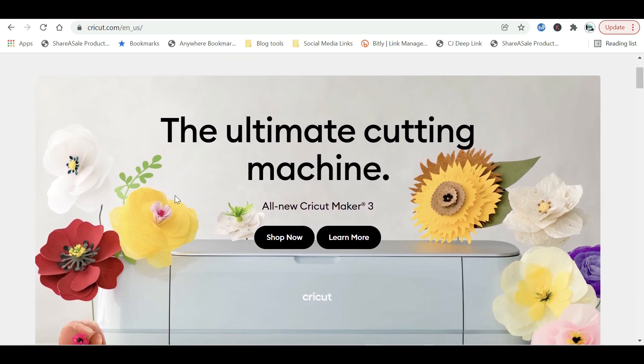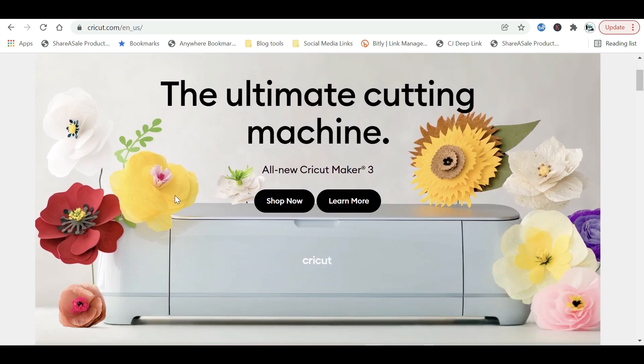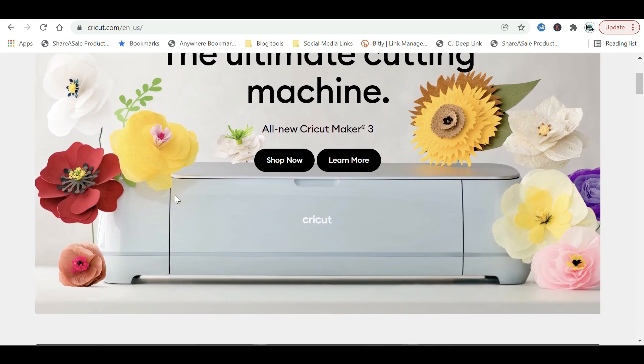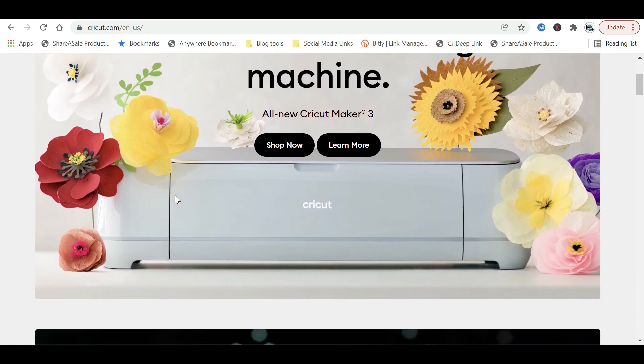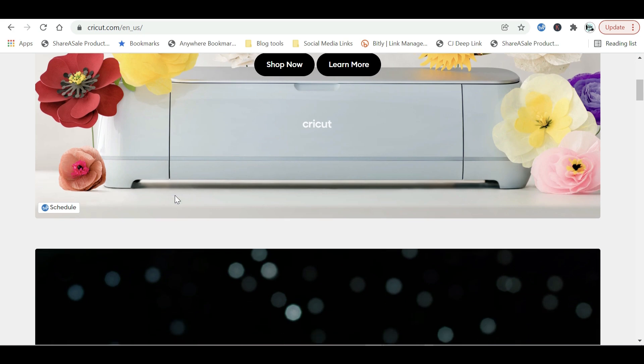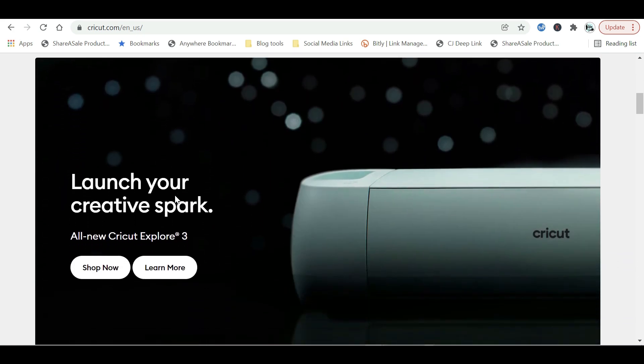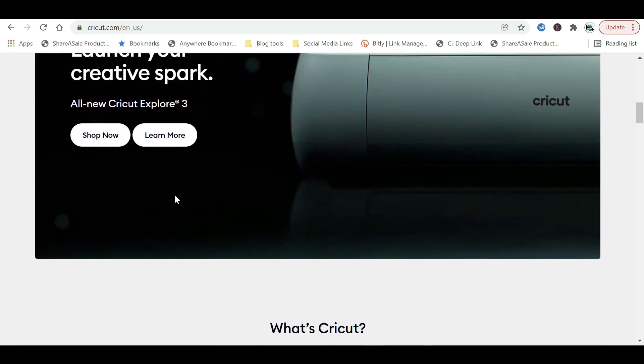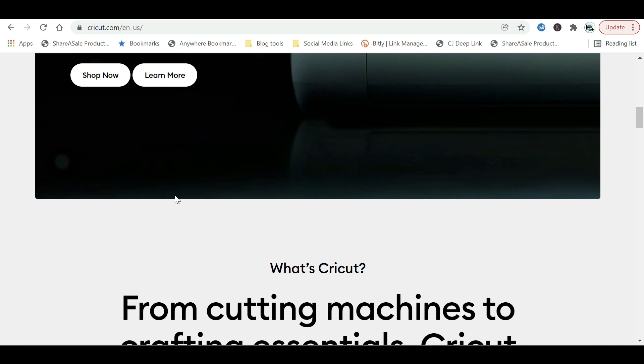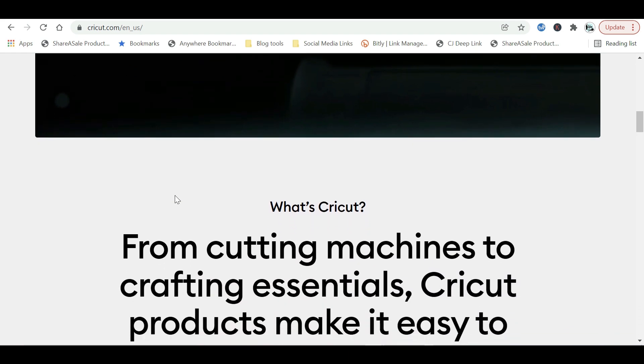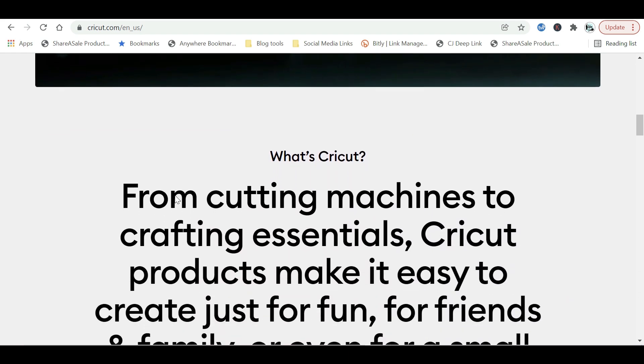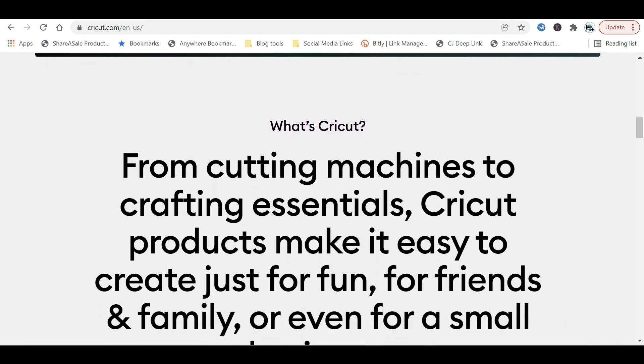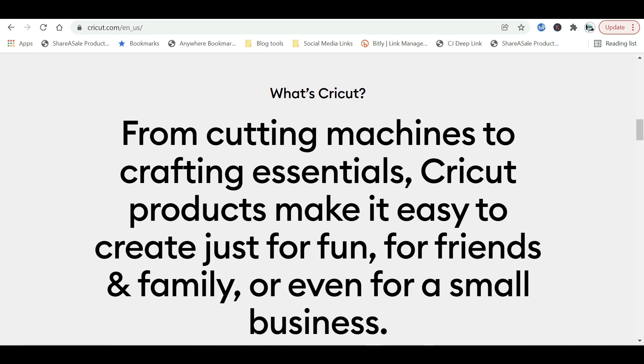If you happen to be brand new to crafting and you think a Cricut is just something you're going to find in your yard, well y'all, I am going to rock your world because this is a smart cutting machine that's going to allow you to create personalized projects with hundreds of different materials.